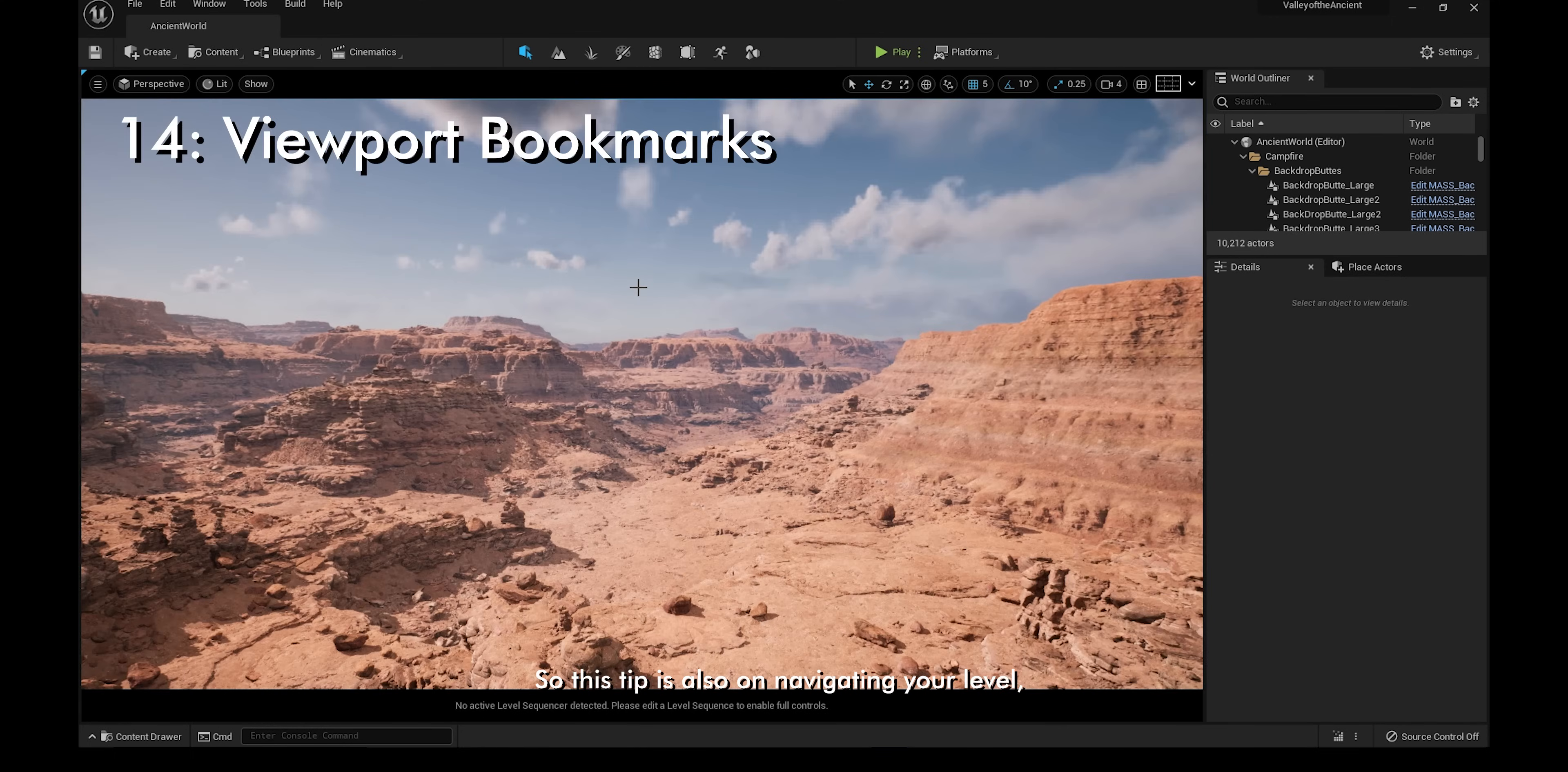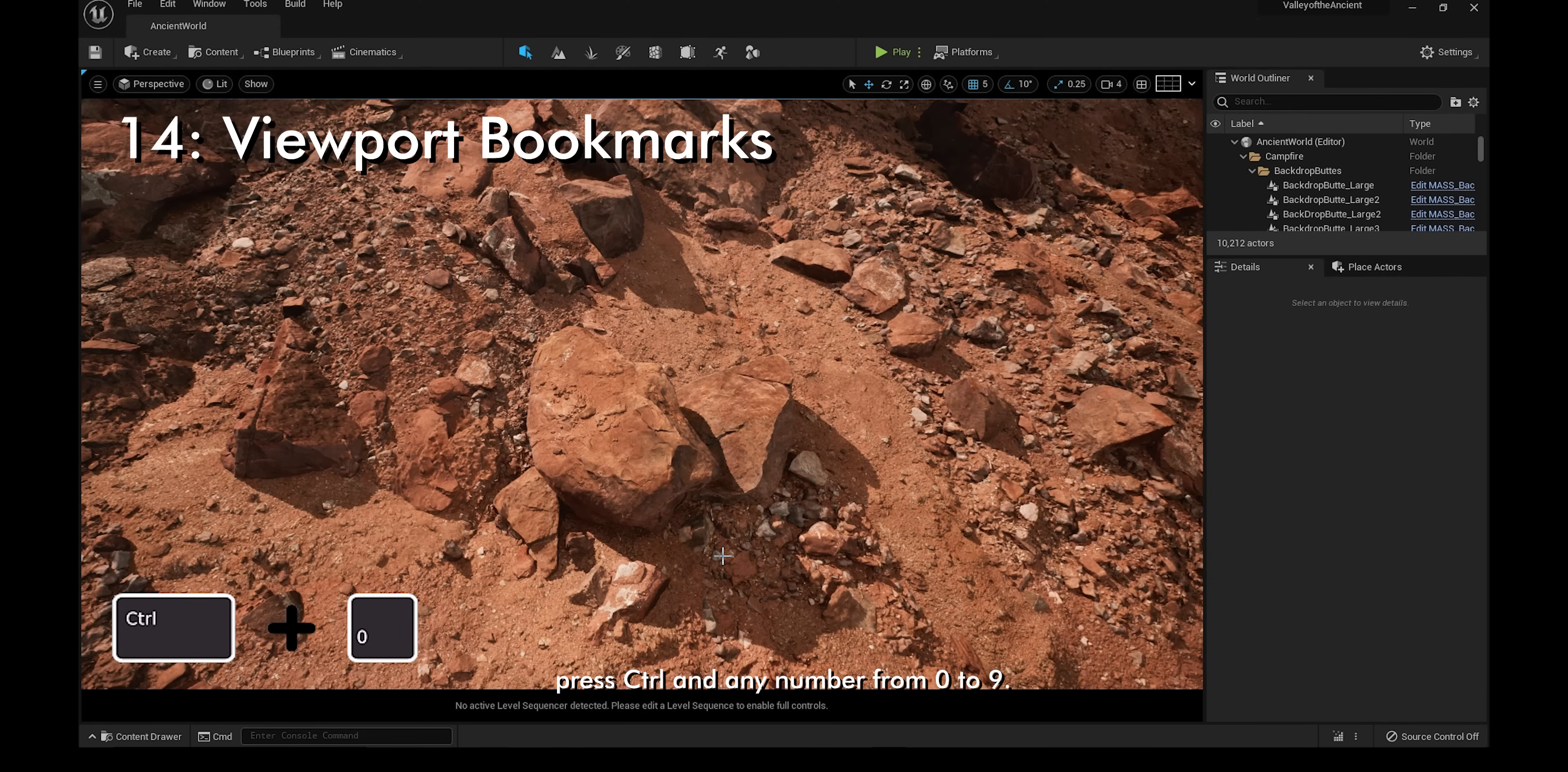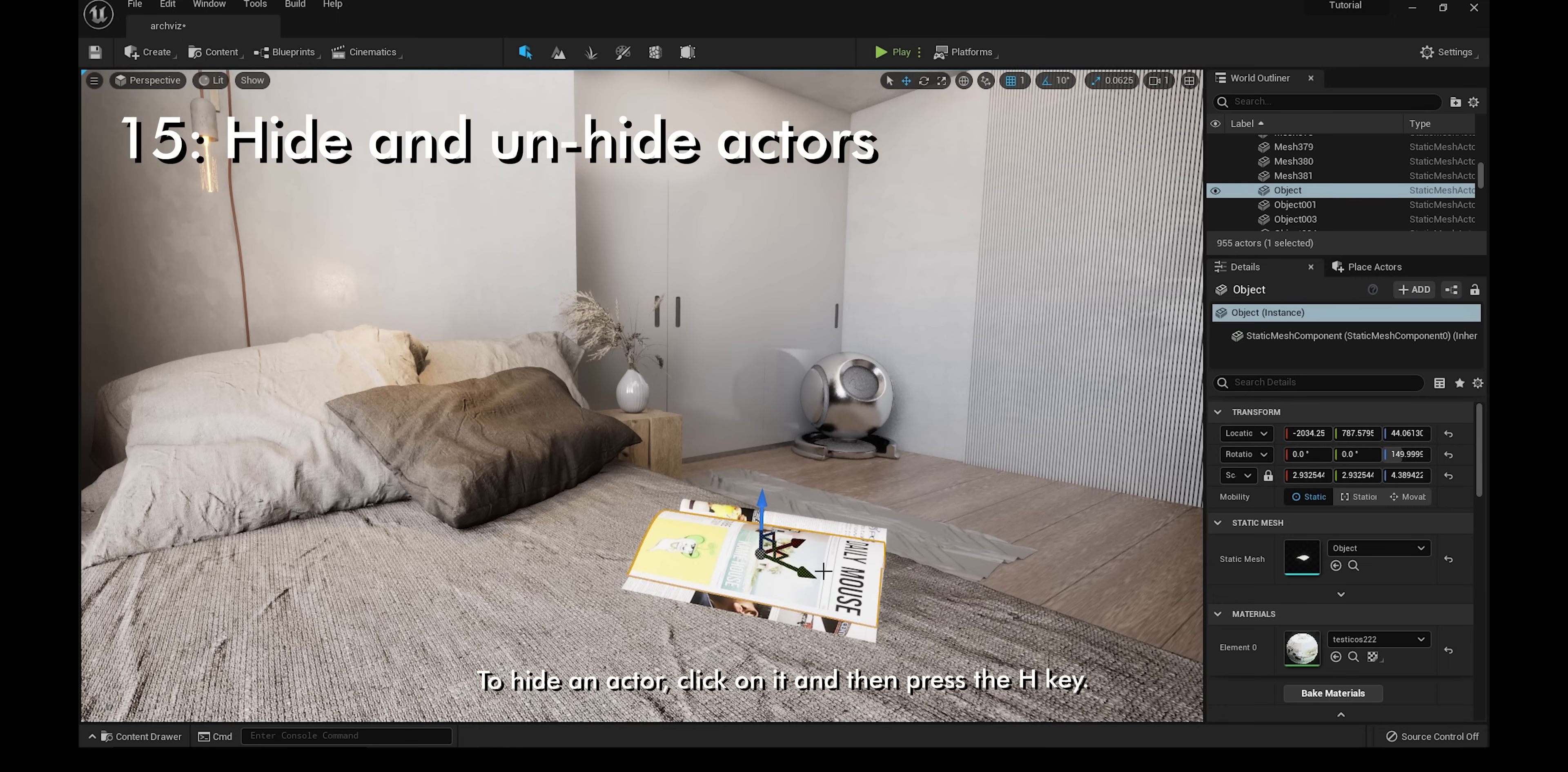You can press any number from 0 to 9 to use a viewport bookmark. To set up a viewport bookmark, press Ctrl and any number from 0 to 9. For example, I'm going to be looking at these rocks and press Ctrl and 0. If I walk away and then press 0, I'm back here. You can also do this manually by going to the drop down menu on the top left. You can jump to bookmarks, set bookmarks, and also click them from here.